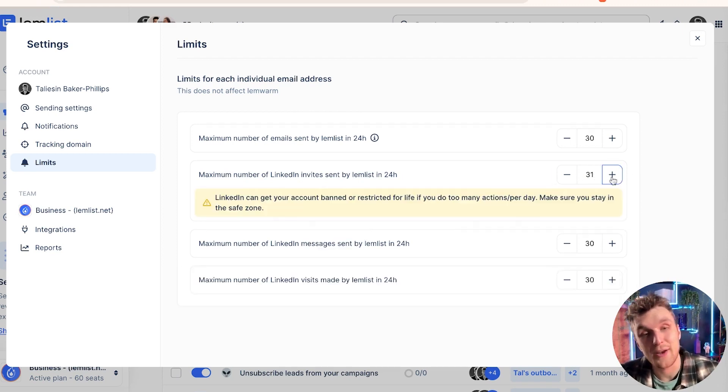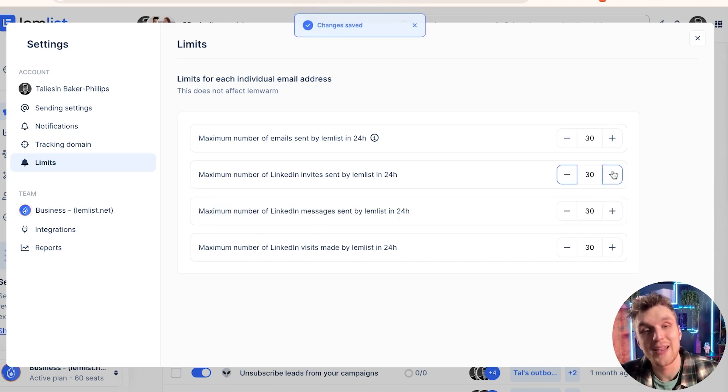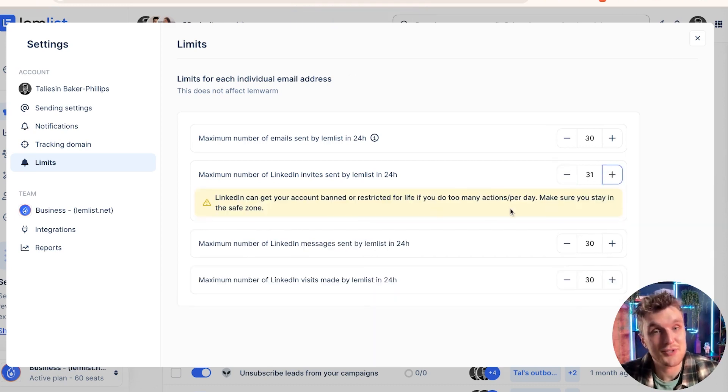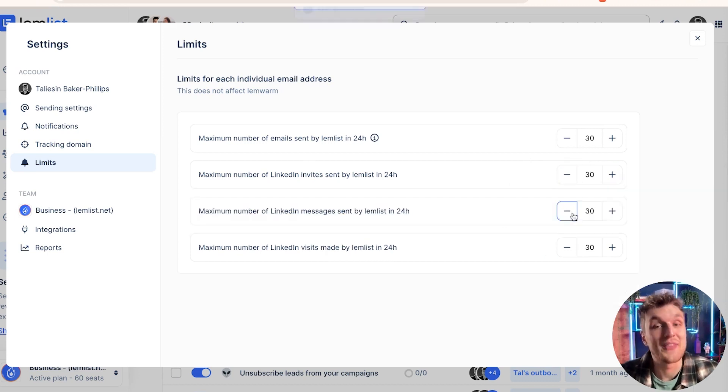Now, here you'll see that when I click over 30, Lemlist gives a little message just to make sure that you stay in the safe zone because going over 30 isn't really the best idea.